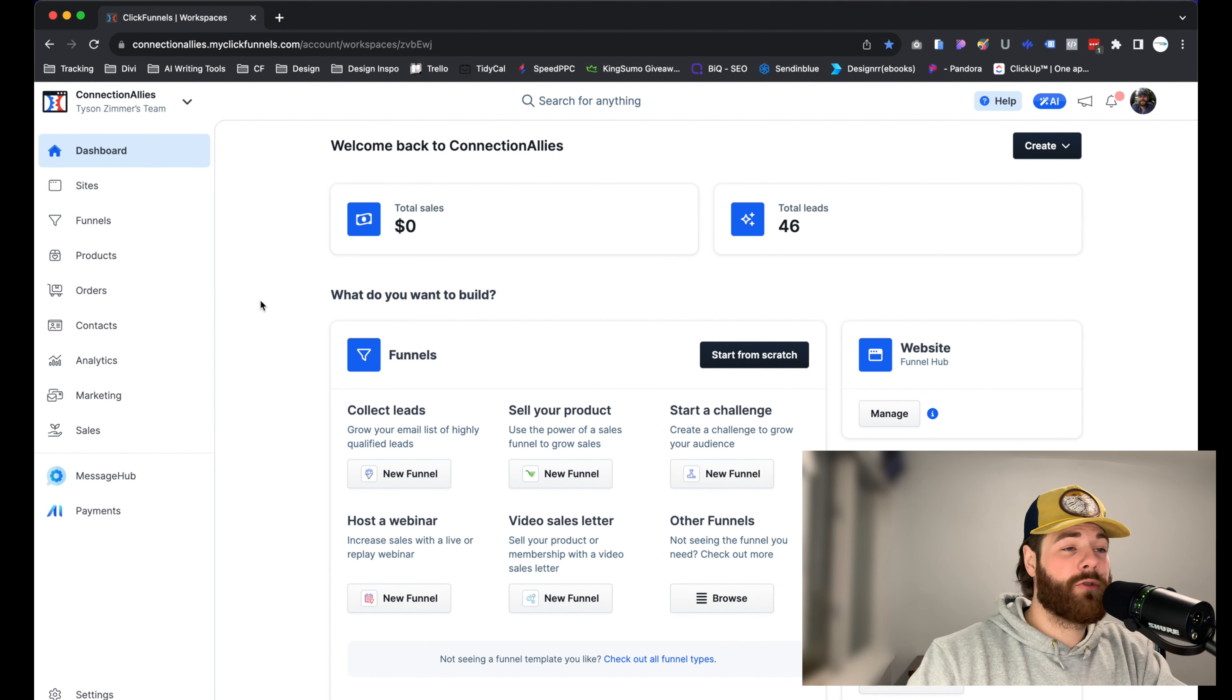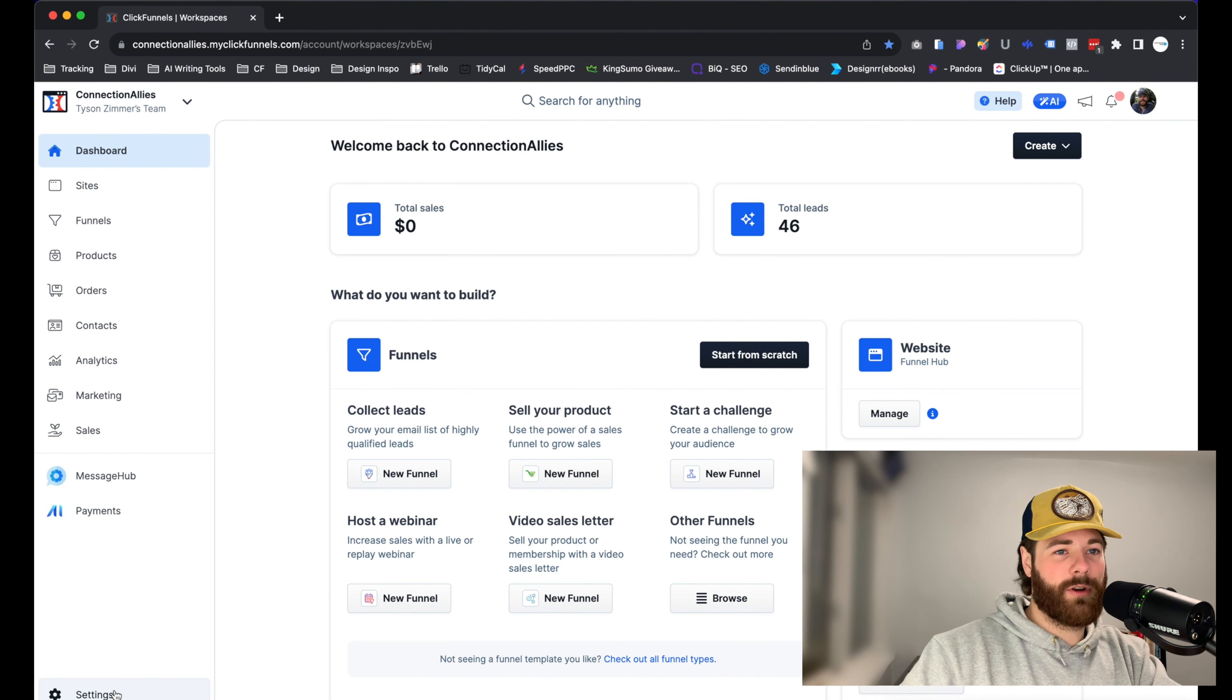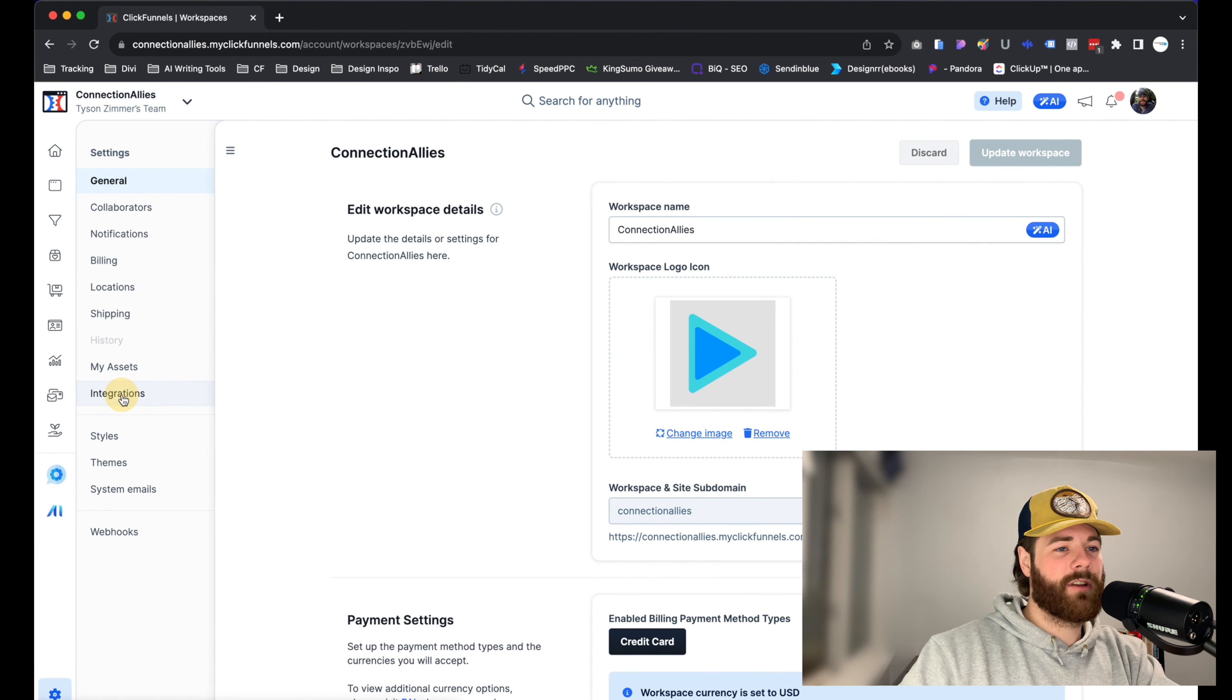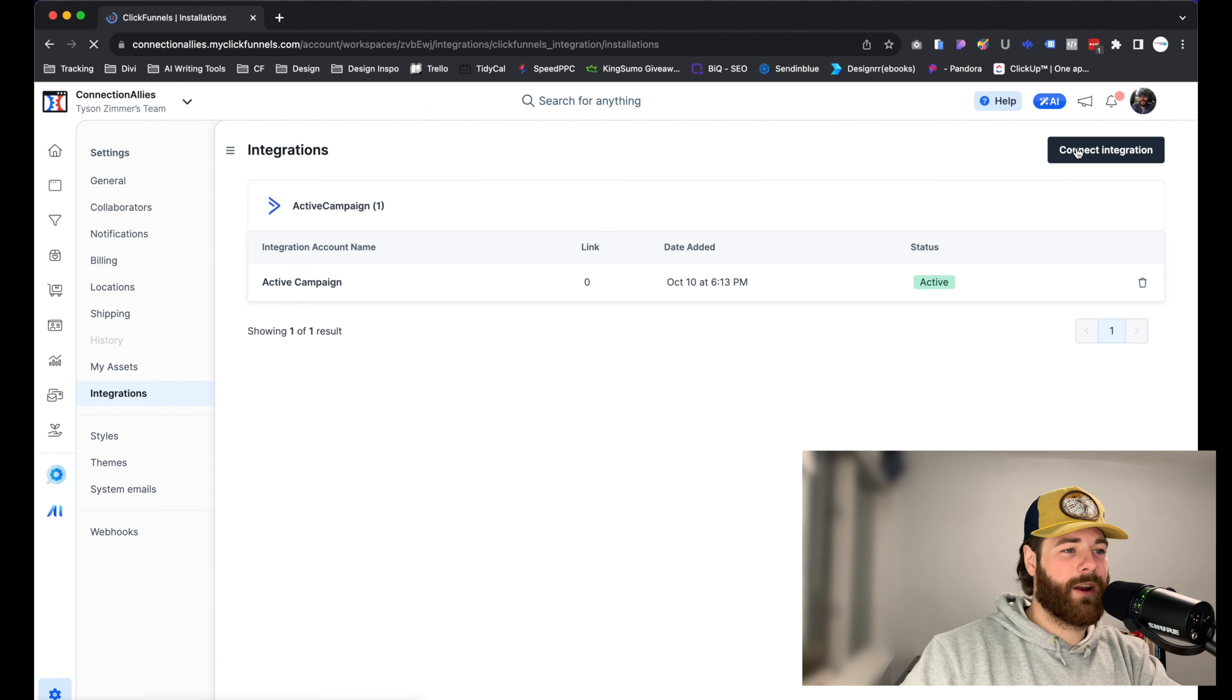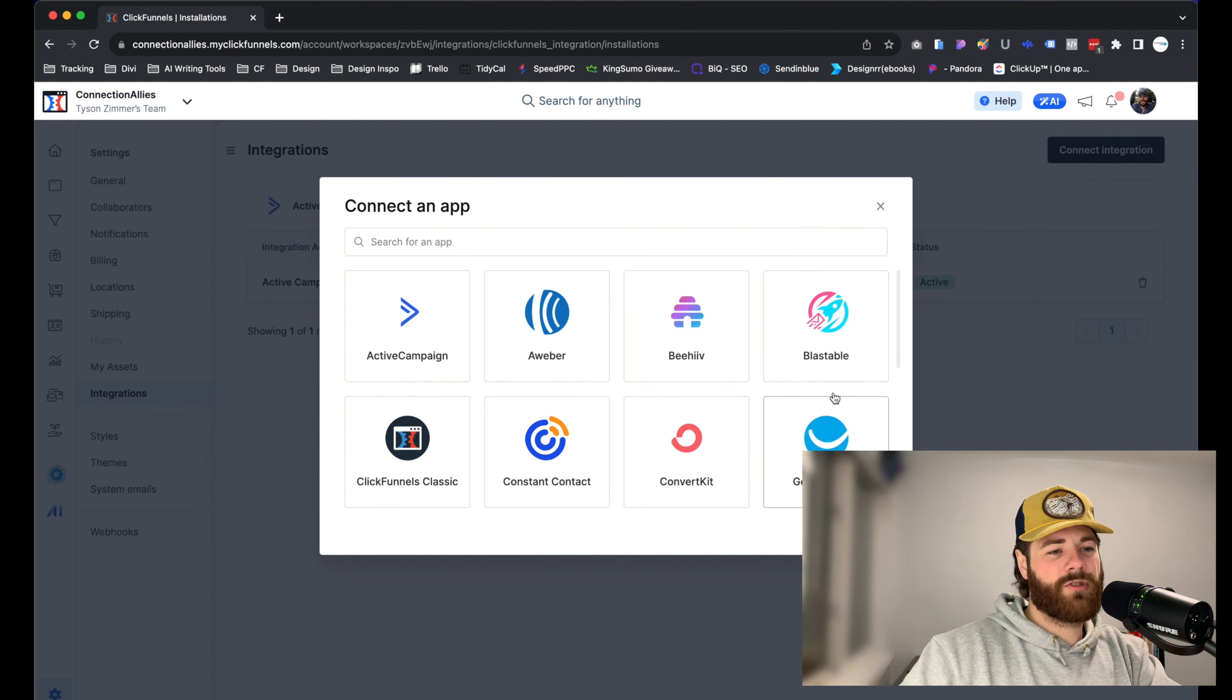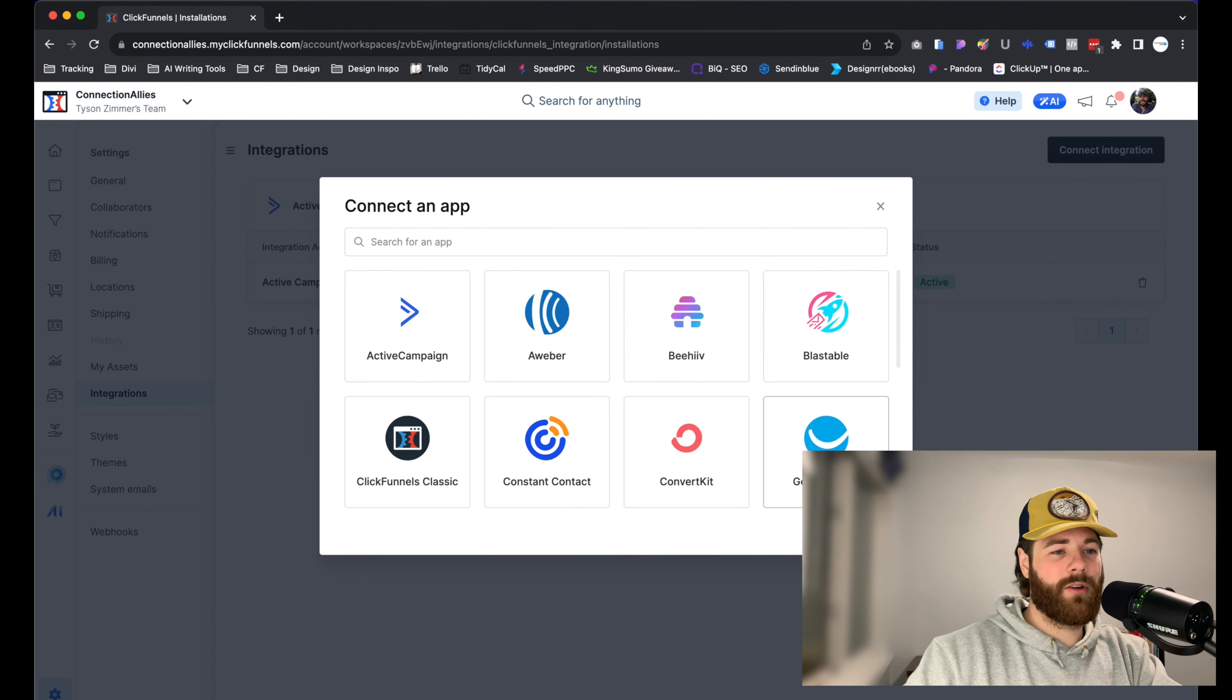I'm currently inside of ClickFunnels 2.0, starting off on my dashboard here. Let's go ahead and click on Settings in the bottom left-hand side of the screen. Once that loads, navigate to Integrations. Click on it directly, and we'll see an option to connect integration on the right-hand side of the screen. Select that, and from there we'll head to GetResponse, or you can type it in. In this case, for me, it appears above the fold, so I'll just click on it directly.